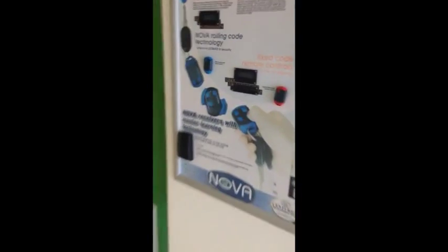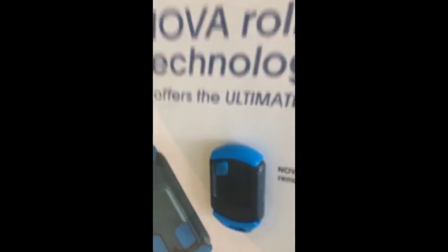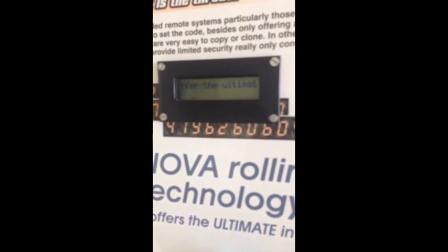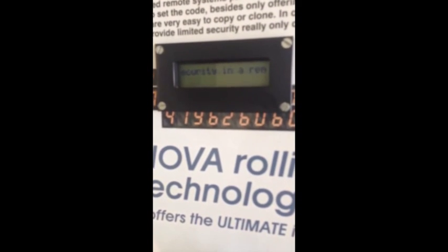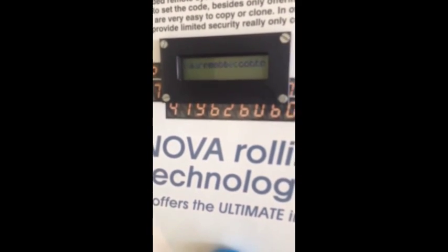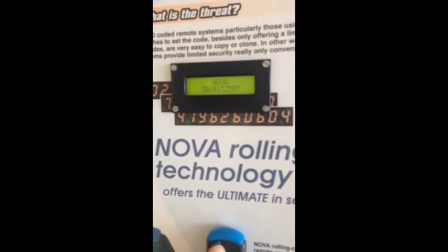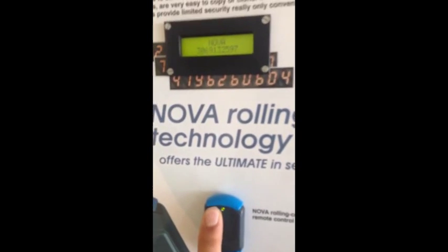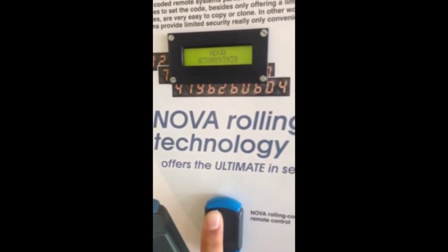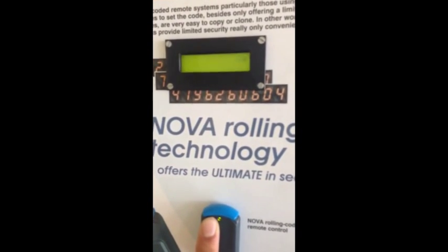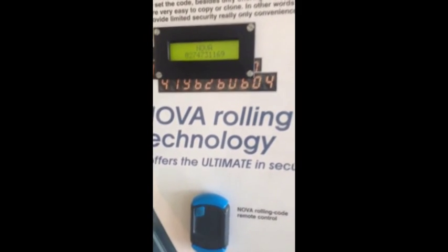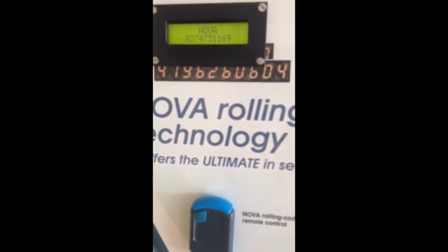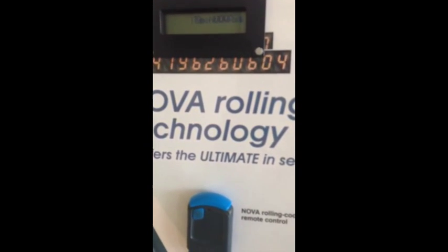For this I'll move over to the Nova remote control demo board. You can see there's the remote and a little LCD screen. This LCD screen will show the code that is transmitted when I press the remote control button. I'm going to press it—there's the code. I'm going to press it again—the code changes to a completely different combination of digits. Press it again, press it again—the code keeps changing, and this is how code hopping technology keeps you safe and secure.